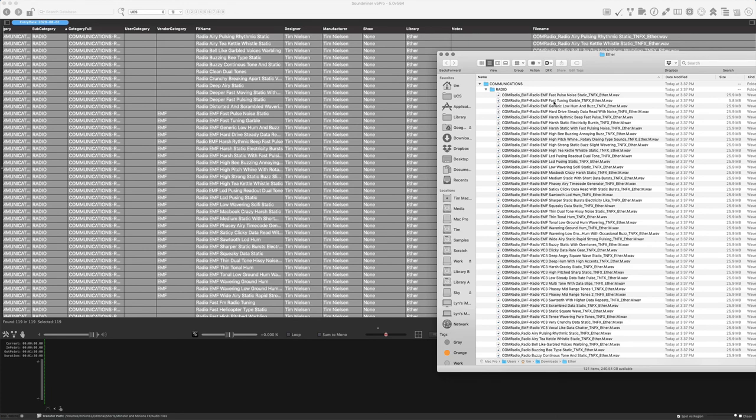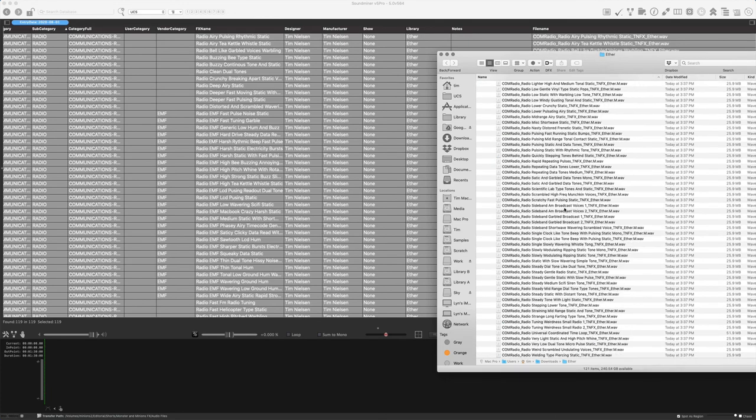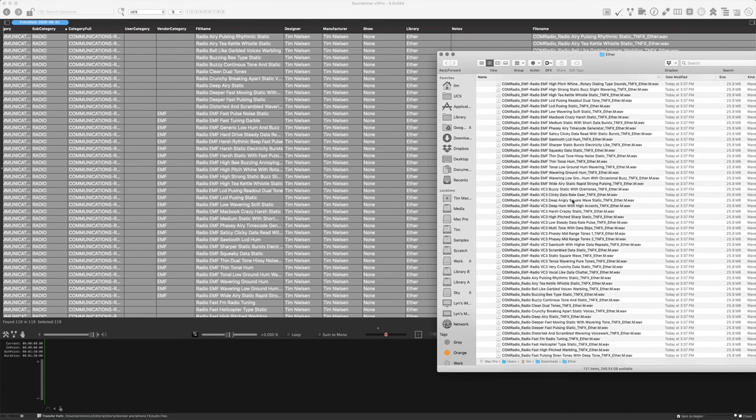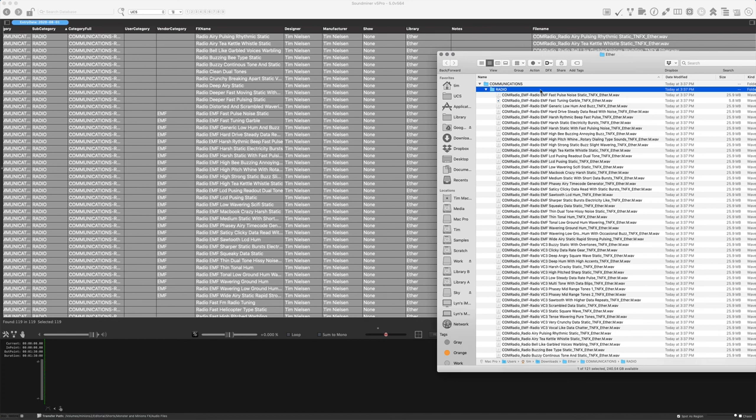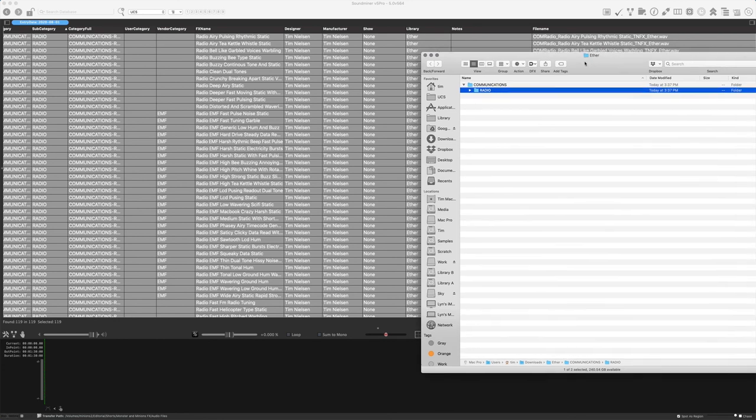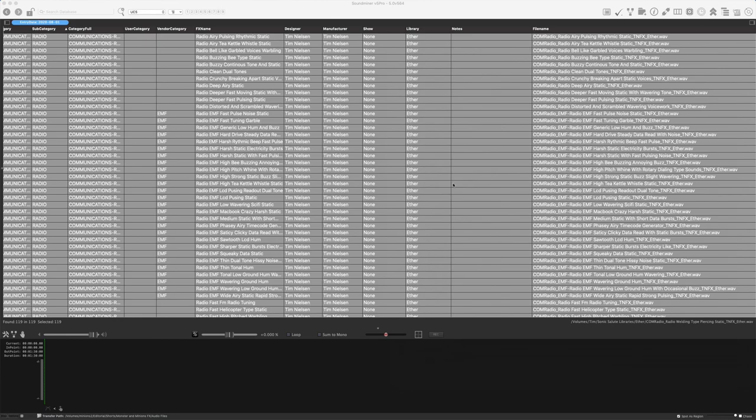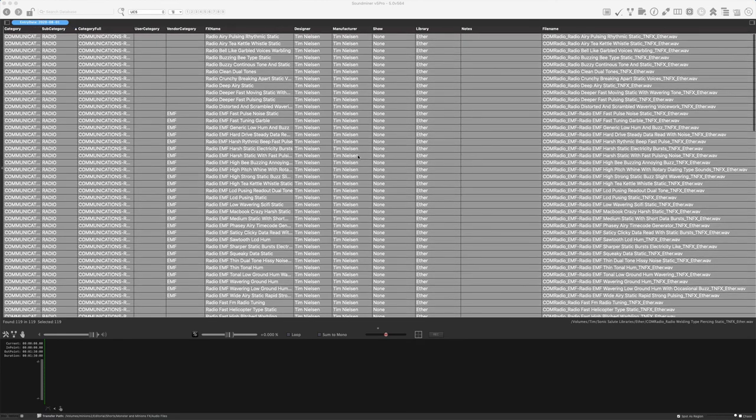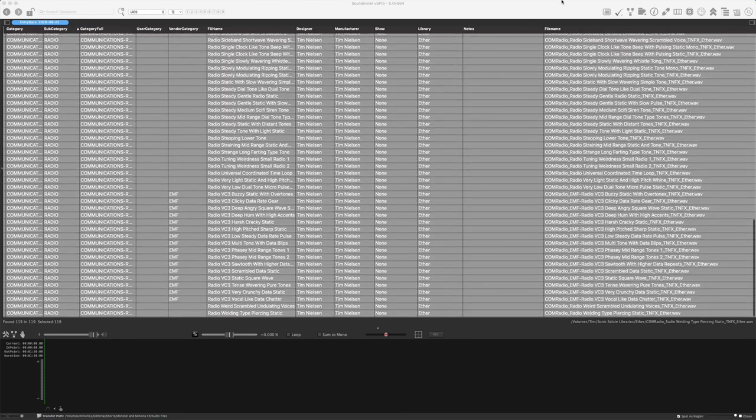But there's an example of taking one library and converting it fairly easily using the workflows. And so let's go on and let's check out another one.